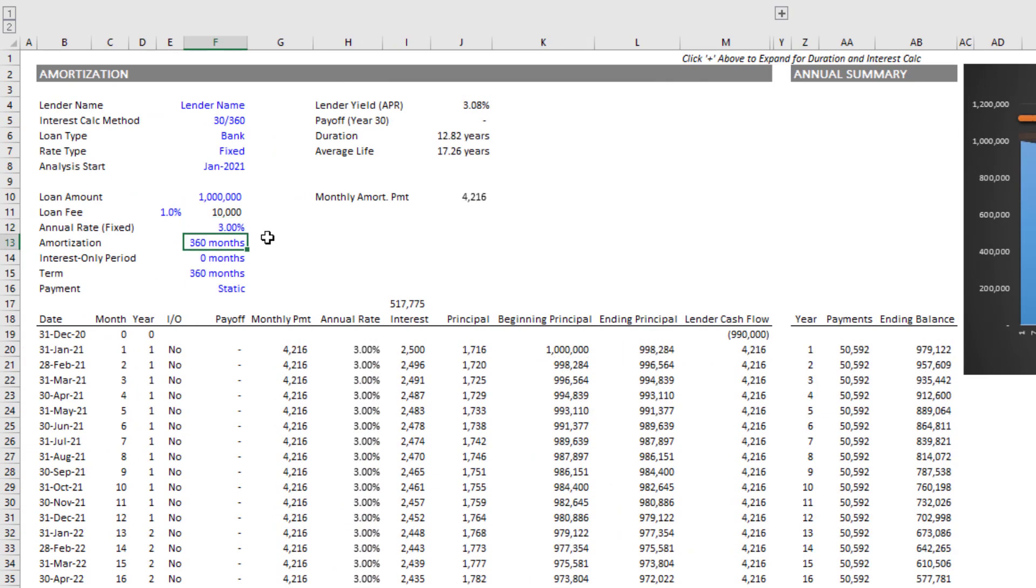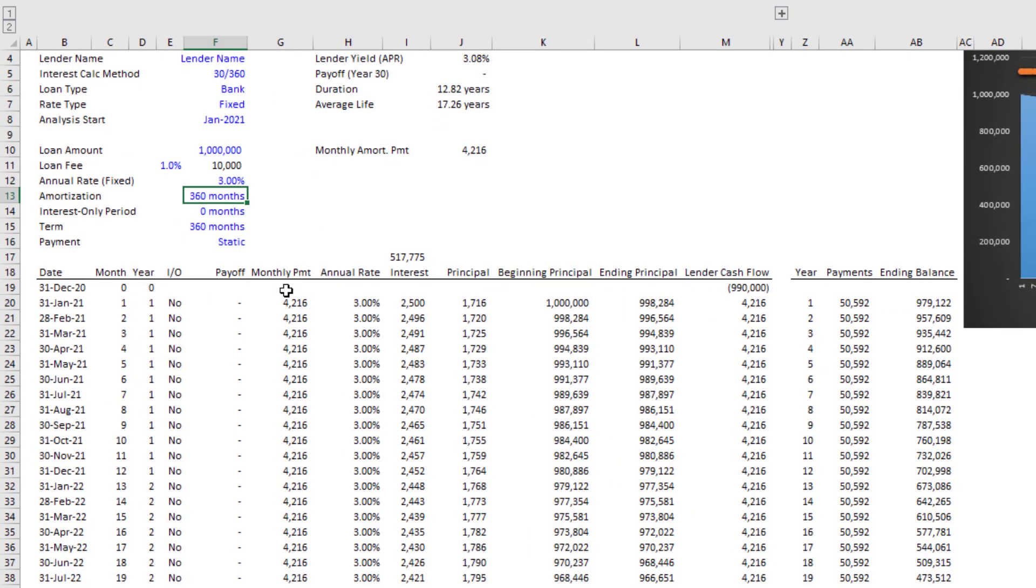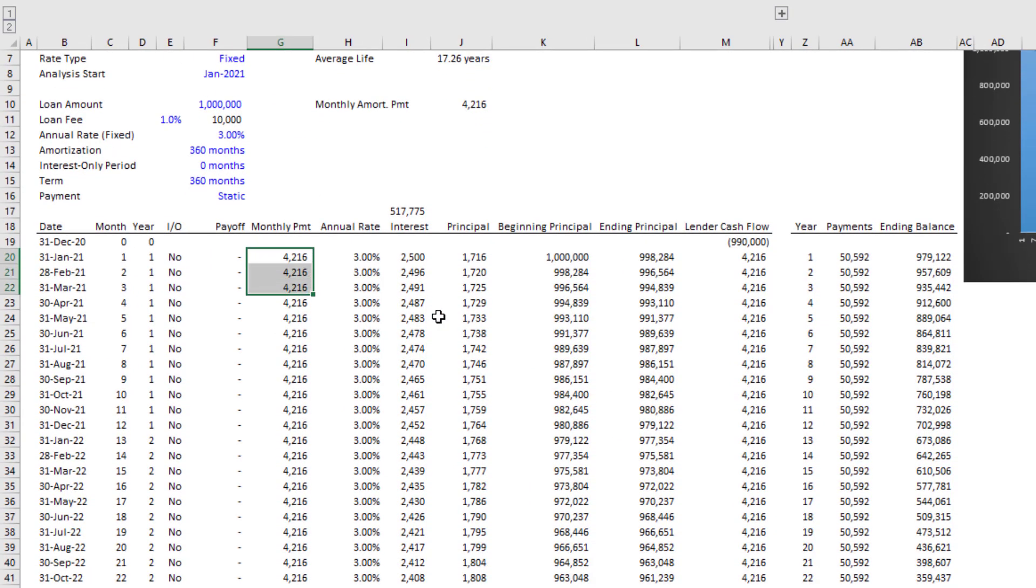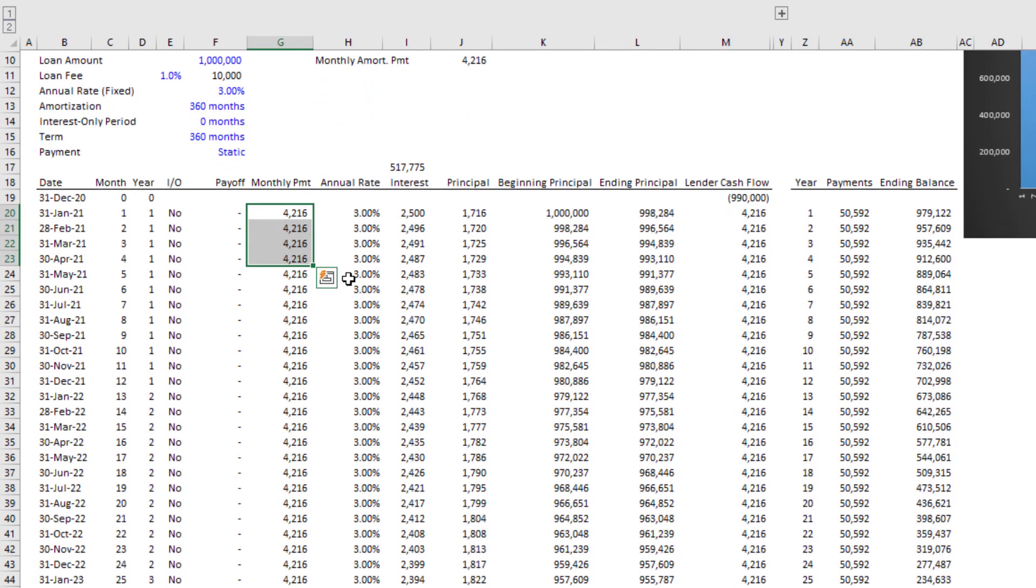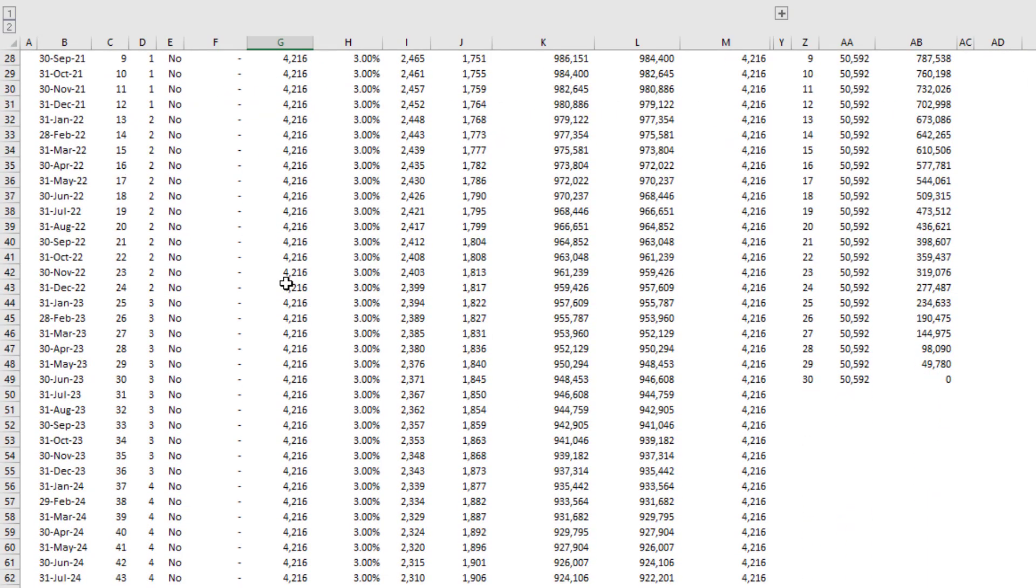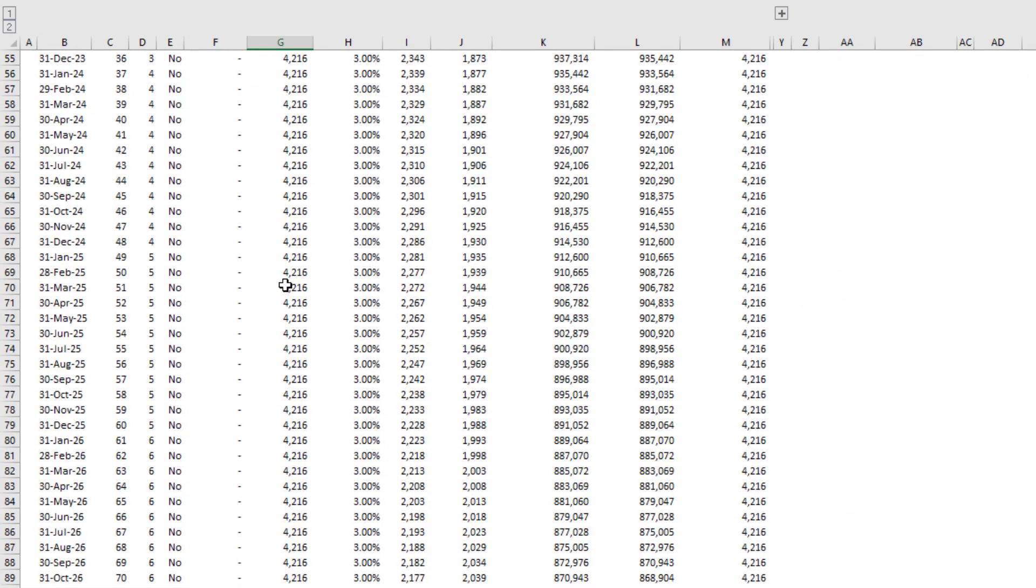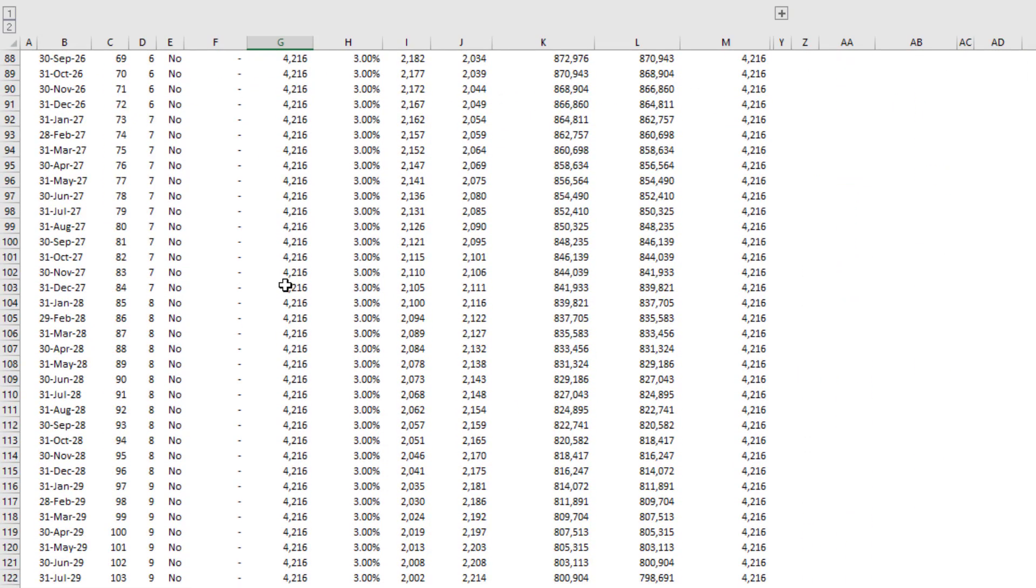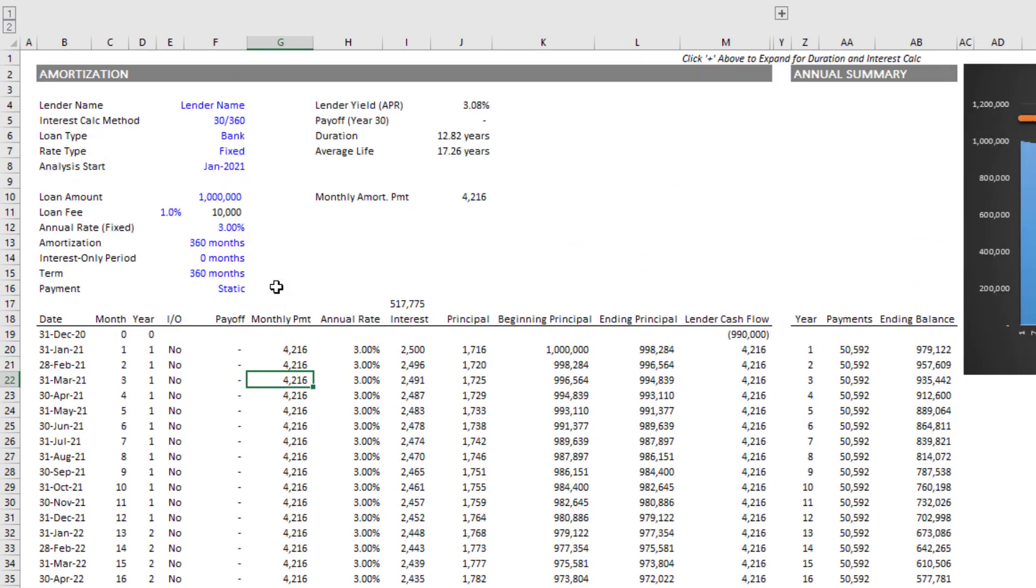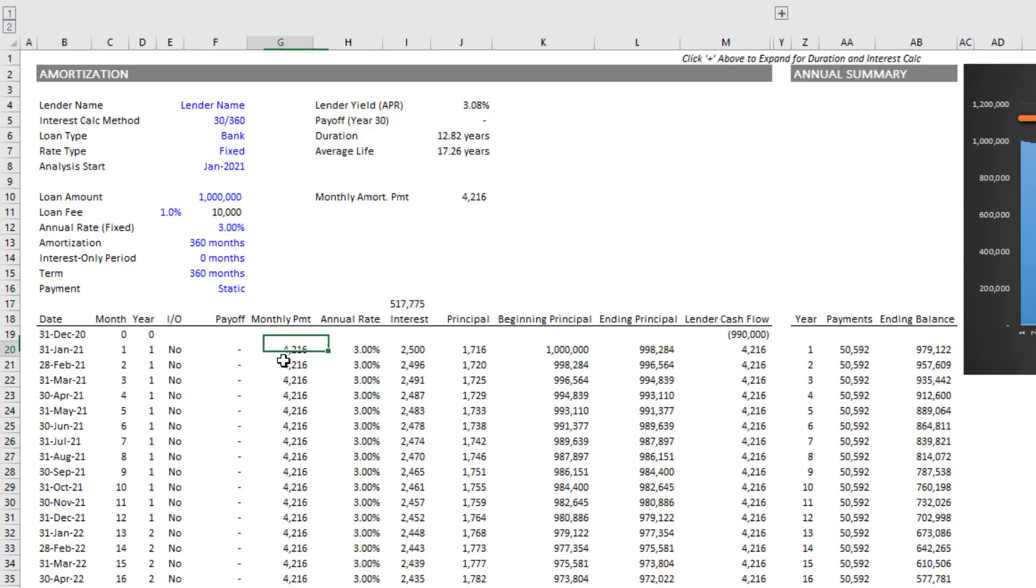Contrast that with the annuity. Let's come back to a three percent rate. The payment due in each period stays at $4,216 over 360 months, and as a result you pay $517,775 in interest over those 360 months.